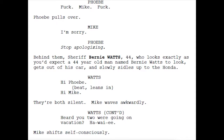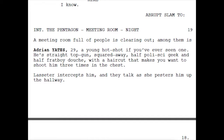'Sheriff Bernie Watts, 44 — who looks exactly as you'd expect a 44-year-old man named Bernie Watts to look.' 'Adrian Yates, 29 — a young hotshot if you've ever seen one. Straight Top Gun, squared away, half poli-sci geek and half frat-boy douche — with a haircut that makes you want to shoot him three times in the chest.'